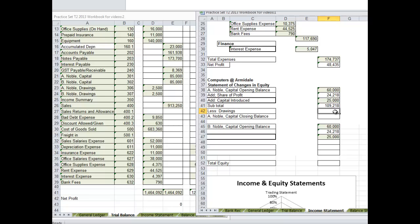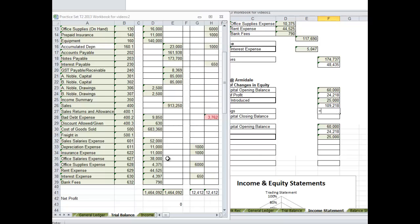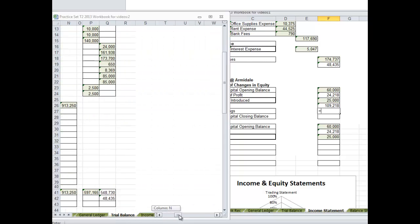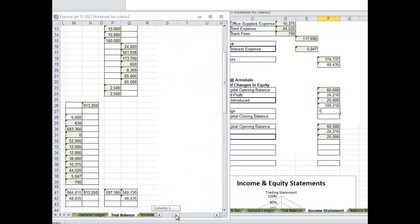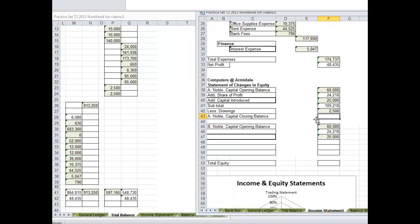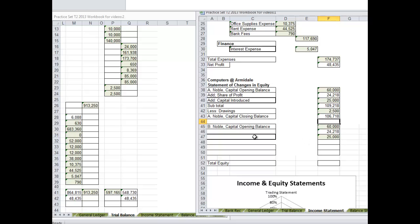$109,000 less drawings. We can take that straight out of here, $25,000, equals their closing balance. $109,000 minus $25,000. Now after we do the closing entries we will find that A Noble capital comes in at this balance. We should also find that B Noble capital comes in at the same balance.